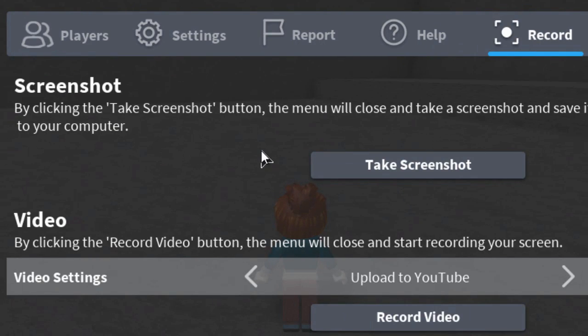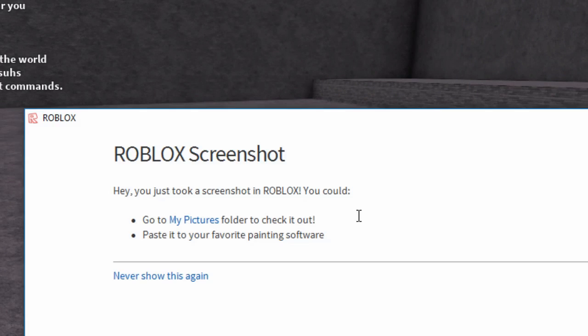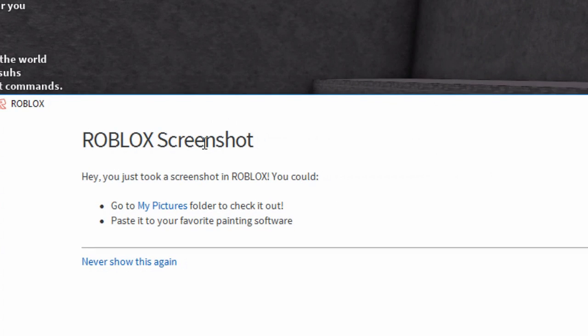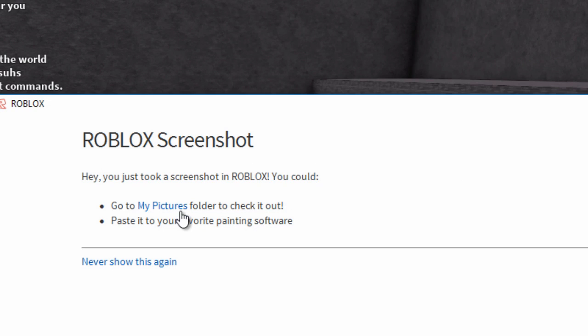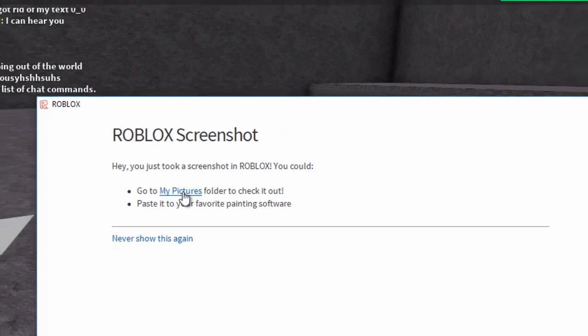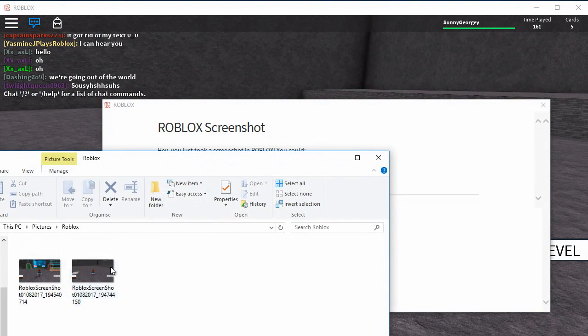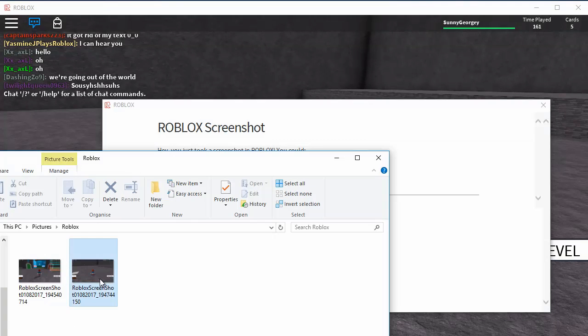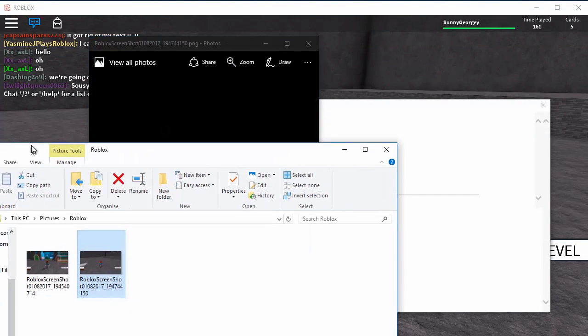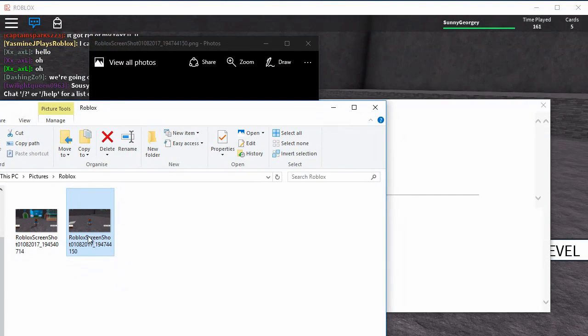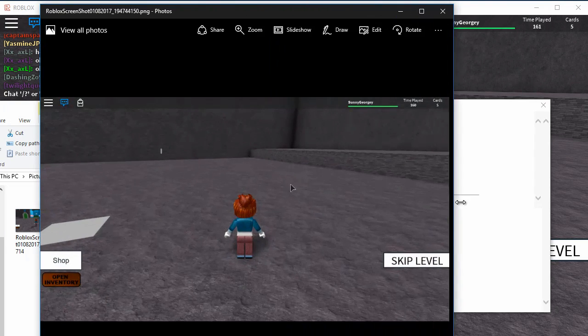From here you can take a screenshot by clicking this button here, take screenshot, and then a window will come up that says you just took a screenshot. Then you can click on my pictures here and you will be able to look at your screenshot. For example, mine is right here and this is the screenshot.